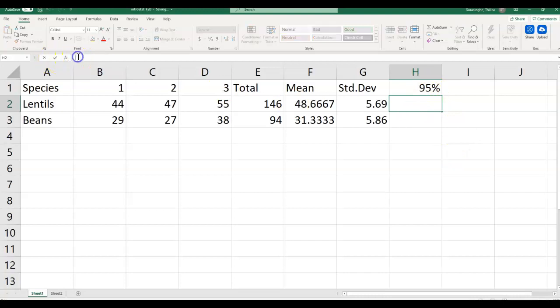Now I want to calculate confidence intervals. The code or script for all of these statistical calculations is given in your lab manual. Page 14 tells you how to calculate sum, page 15 tells you how to calculate average, and page 16 shows what to type to get standard deviation and confidence interval. So from pages 14 to 16, it gives you what to type — I'm helping you through a live demonstration here.